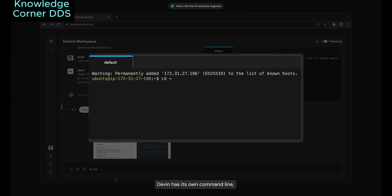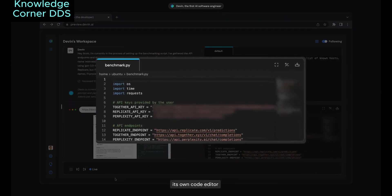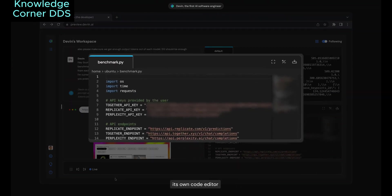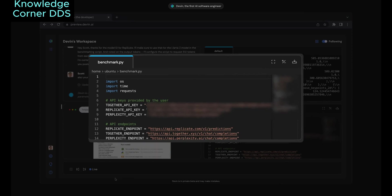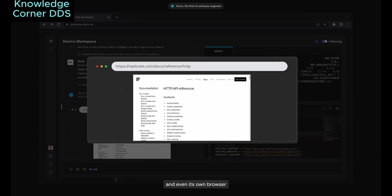Devin has its own command line, its own code editor, and even its own browser.